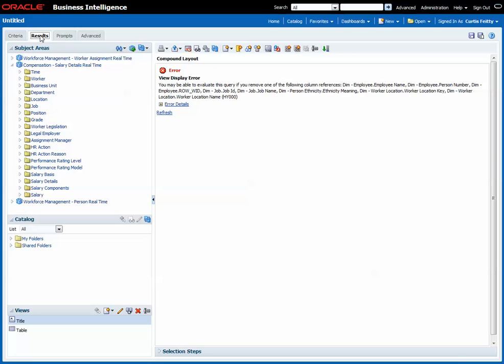Yeah, so it's complaining. It's saying, okay, I don't know how to join ethnicity with annualized salary for starters. I don't know how to join ethnicity to headcount, and I don't know how to join person number with job or location.